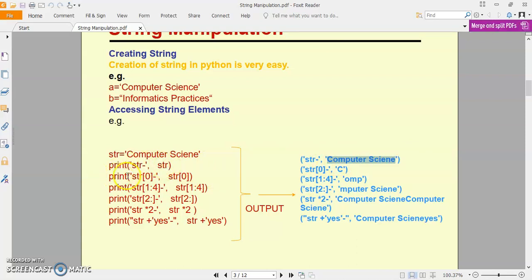Next example — agar aapne likha str[0], aap kya print kar rahe ho? Only str variable with index value 0. Index value 0 means jab aap koi bhi string Python variable me store karaoge to har individual character ek memory block me index position ke regarding store hoga. Index position ki numbering 0 se start hogi: 0, 1, 2, 3, 4, 5, 6, 7, 8, 9, 10, 11, 12, 13 and 14. So 'computer science' word 15 characters ke saath 14 index positions me store hua hai, including space — but hum 0 se start kar rahe hain, that's why it will consider up to n-1.